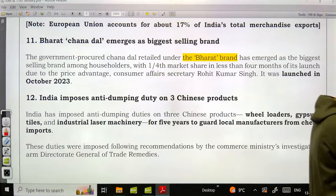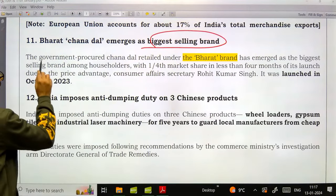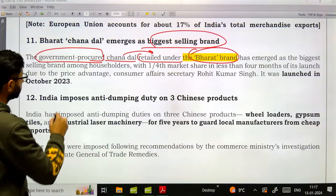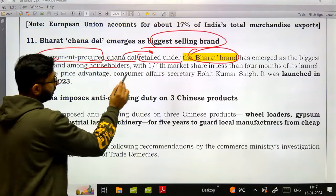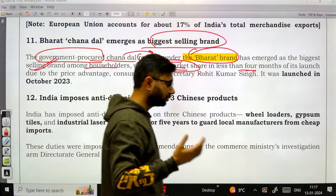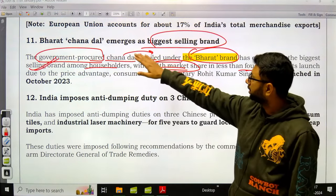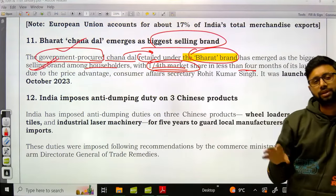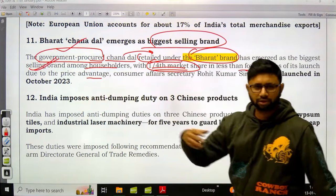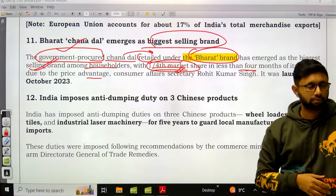Bharat Chana Dal has emerged as the biggest selling brand — the government procured chana dal, retailed it under the Bharat brand, and it has gained one-fourth market share in less than four months, largely due to its price advantage over competitors.